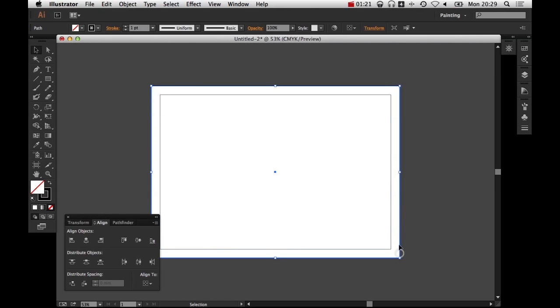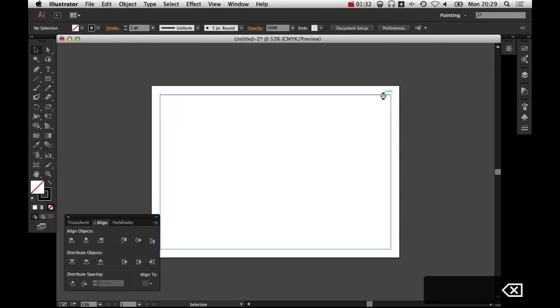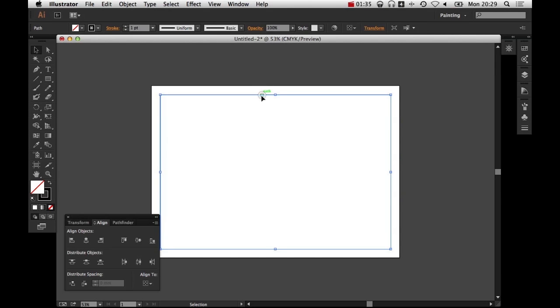And so that will offset the path like that. It basically duplicates this rectangle with a path that is offset the amount that we want. So if we'd have had a positive number, it would have made it bigger. Since we had a negative number, it's made it smaller. So delete the original. And now we've got this.